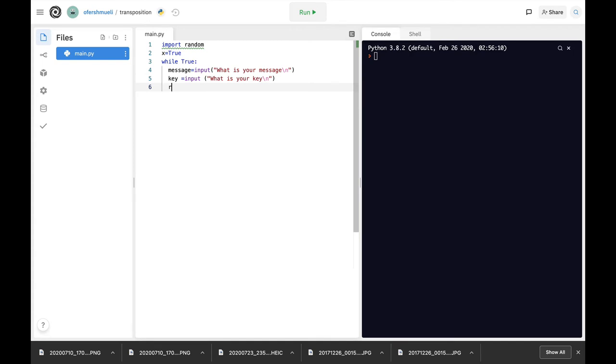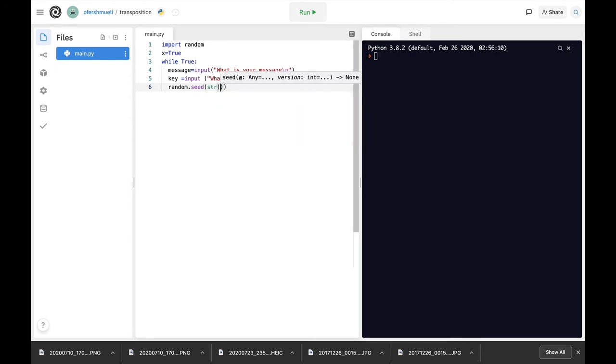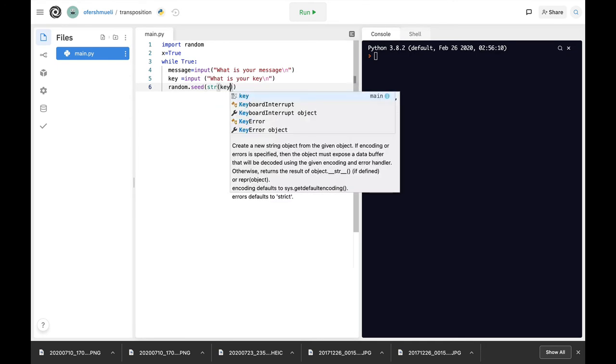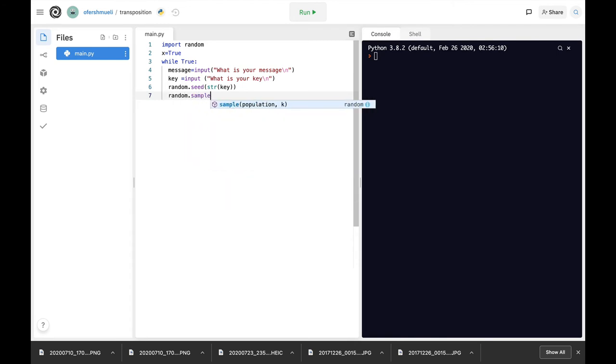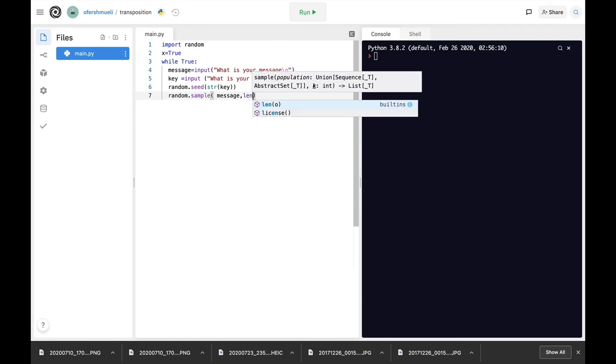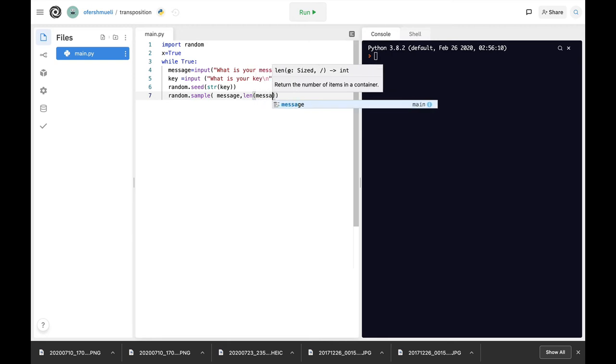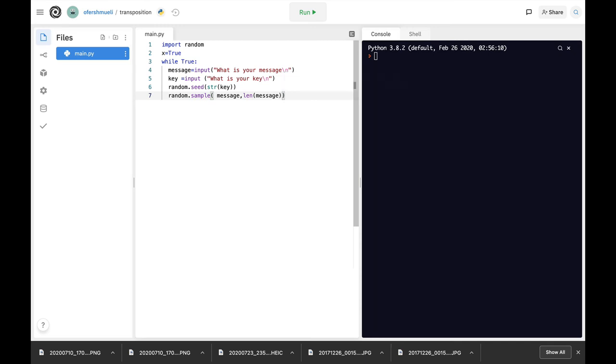And now let's use the random seed. Let's just use our key as the random seed. And now let's use the random.sample itself which takes two arguments. The first one is the message, that's the message that we have just inputted. And the second one is the length of the message. We need the same number of samples as our string holds, that is the same number of letters. That's why we're using the length of the message.